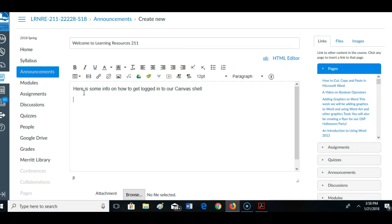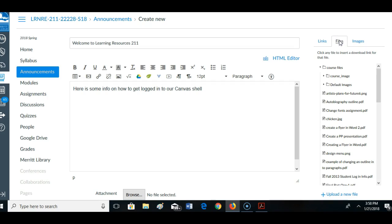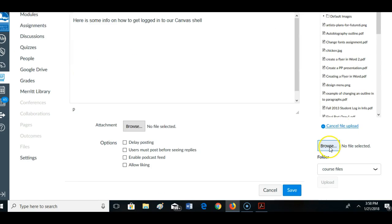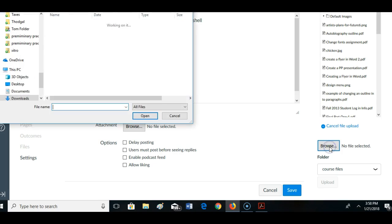I'm going to send this file out actually as an embedded file here. First I have to upload it. I'm going to go here to files. Go down to upload a new file. Browse.